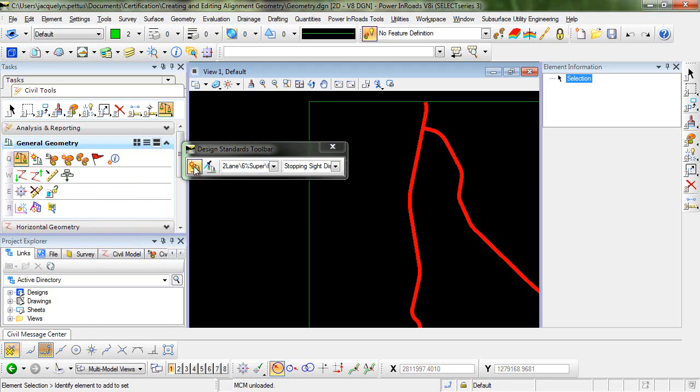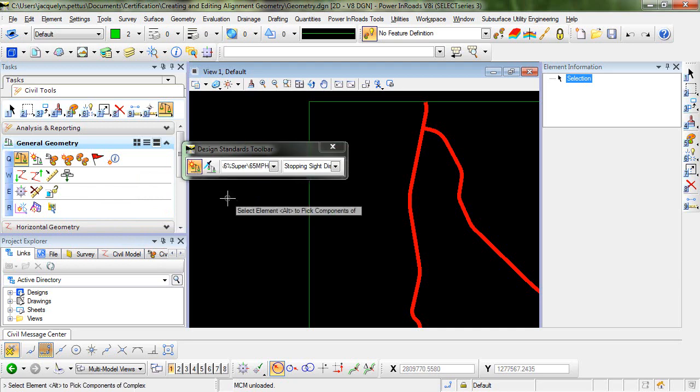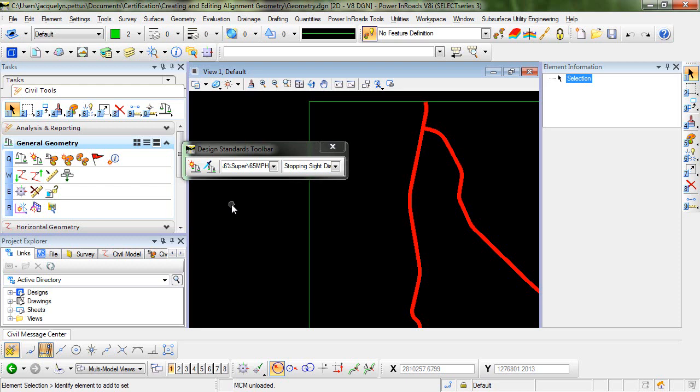The icon on the left is what you would use to set this design standard to active. When it's highlighted, your design standard is active. When you have it toggled off, your design standard is not active.